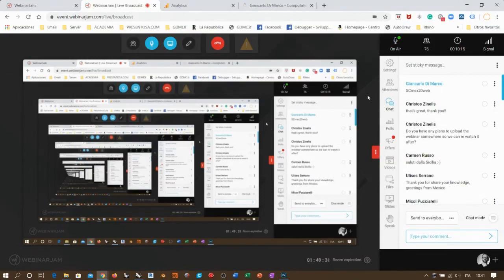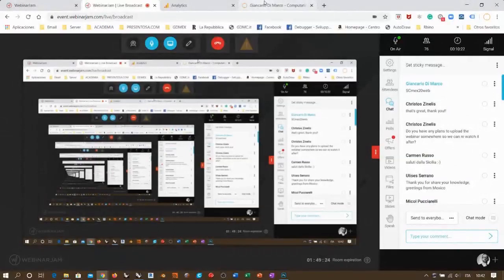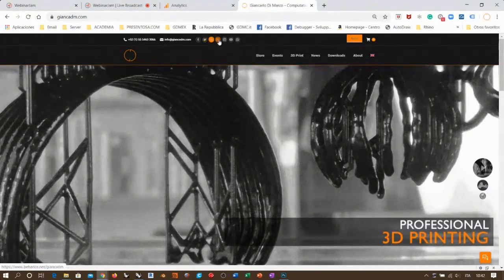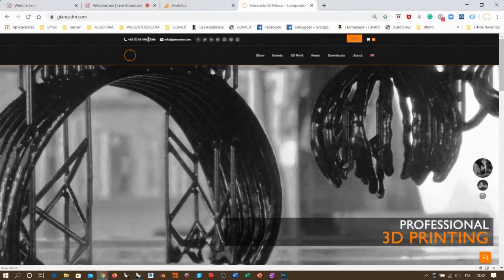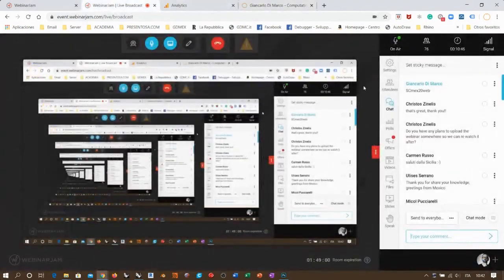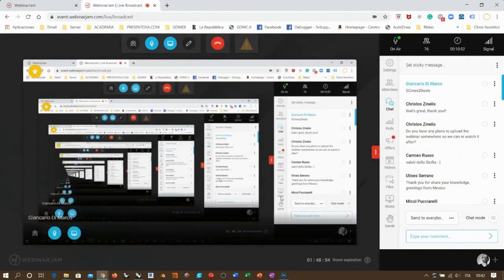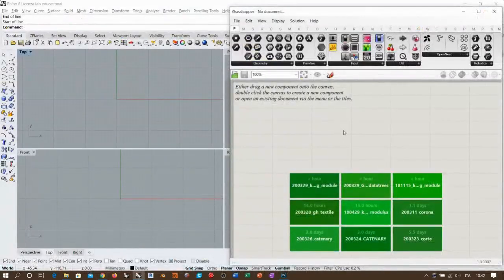If there are any preliminary questions, this is the moment. You can find all my contacts and social networks on my webpage — including Facebook, Twitter, LinkedIn, Behance, Instagram, YouTube, and WhatsApp. Since there are no questions, I'll close everything and switch to Rhino.